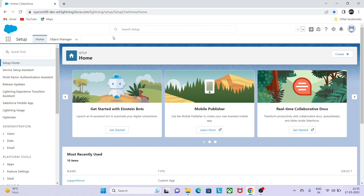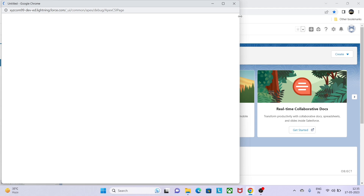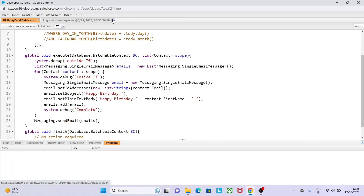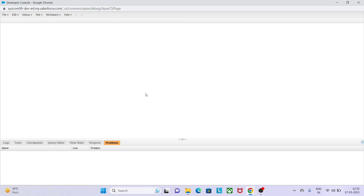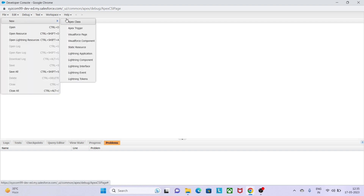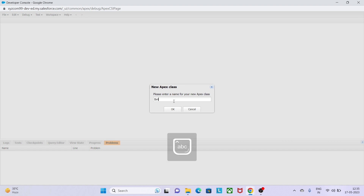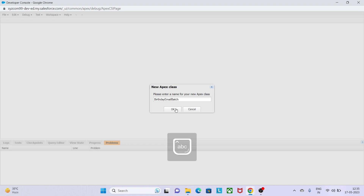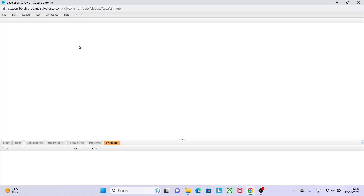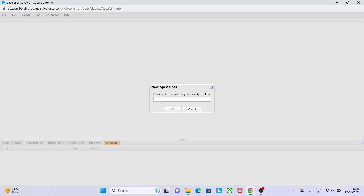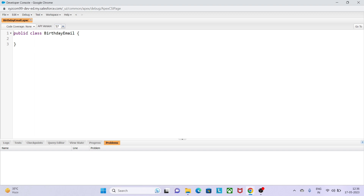Hello everyone. Today I am going to show you the configuration or the code for Apex - how we can send a birthday email notification for available contacts. Let me explain what we are going to achieve: if we have a bunch of contact records and we want to send an email to all contacts who have a birthday today. We will be implementing a batch class for this scenario, though it can also be achieved with flows.